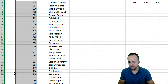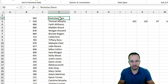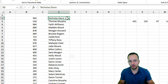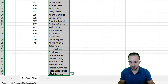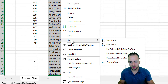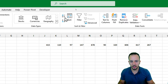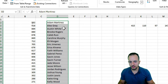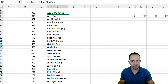Instead of working with numbers, let's say I want to work with text and sort in alphabetical order from A to Z. I can select everything, right-click and choose Sort, or go to the Data tab and click Sort from A to Z. Now the names in the list are alphabetically organized.